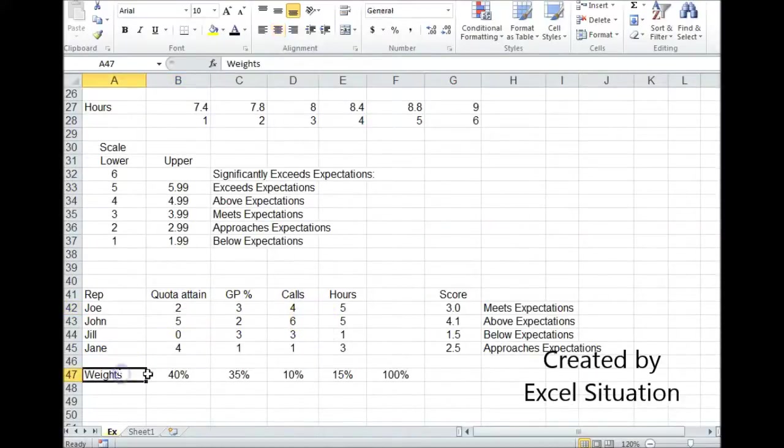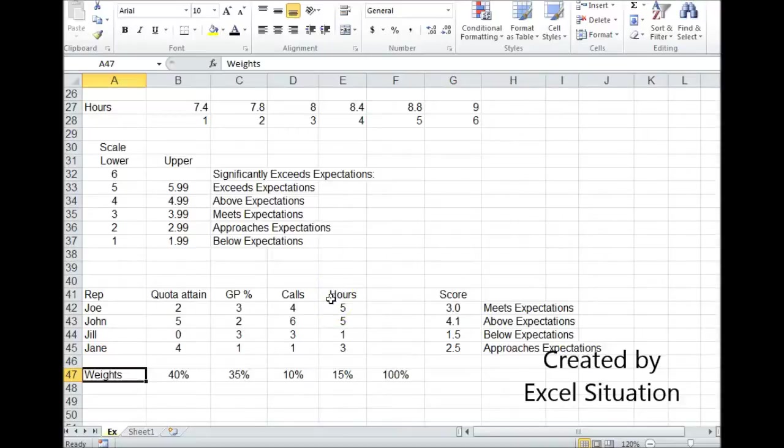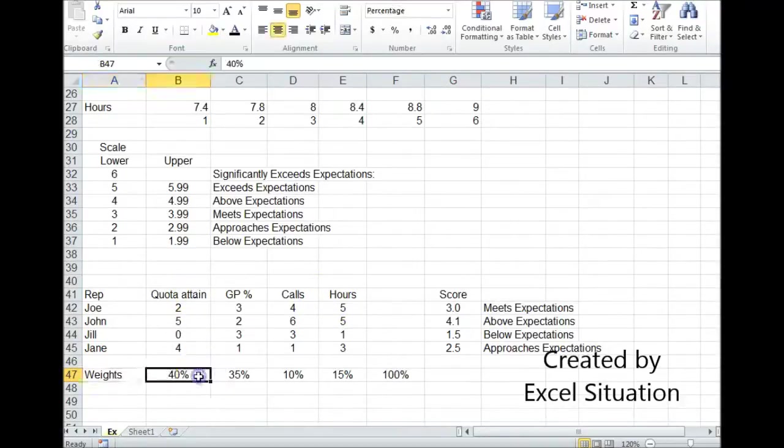Next thing I did was I applied weights to each category because I didn't think these categories were evenly important. So I thought quota attainment was the most important, so I gave it a heavier weight.